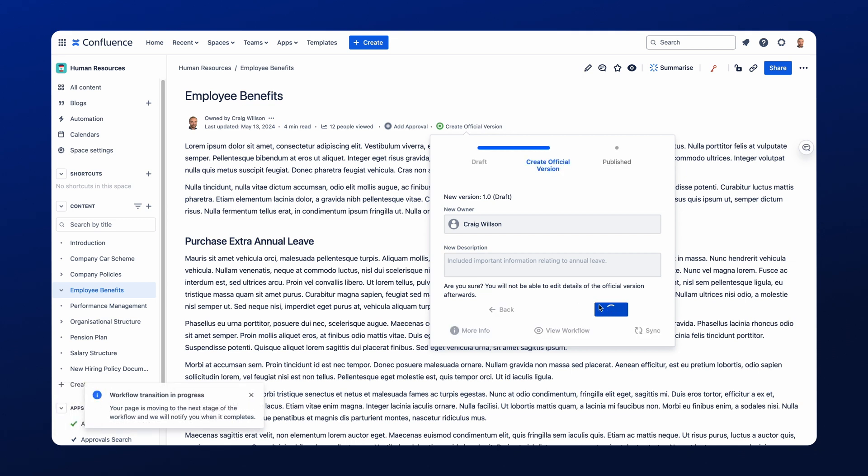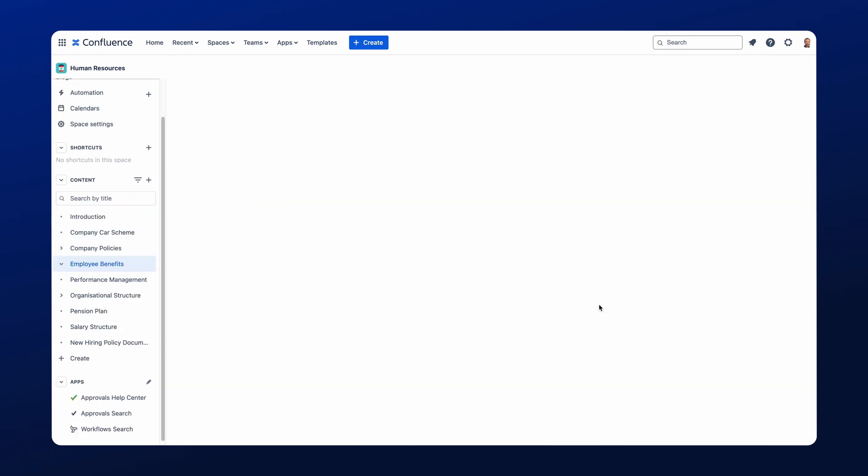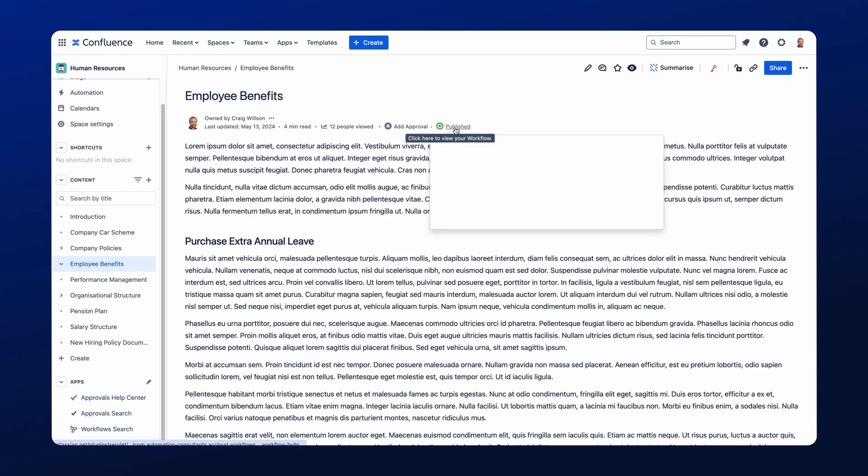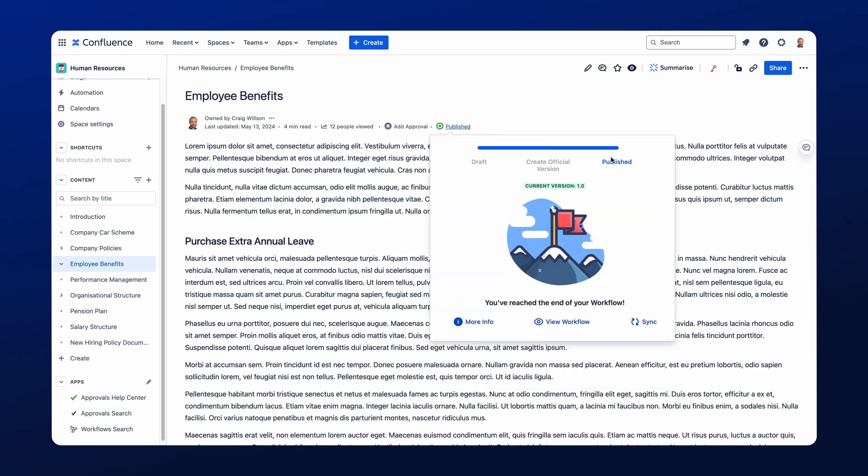This will now move the document to the next major version. Now you'll notice that the workflow has progressed to published. If I click on to this as well, I can see that this page is now at the current version like so.